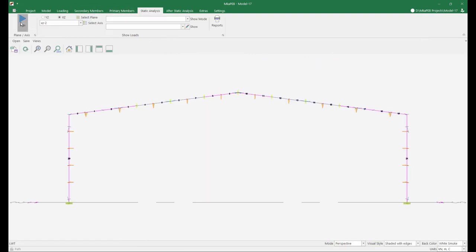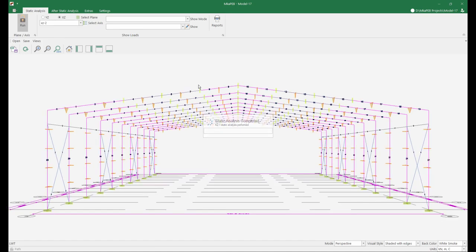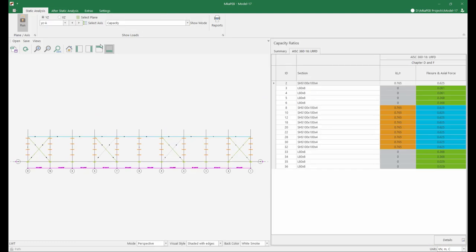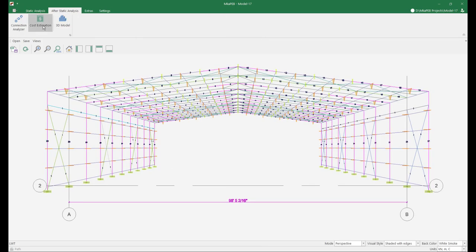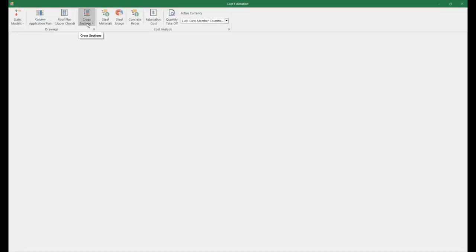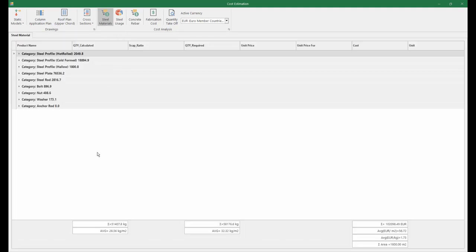Now let's do static analysis again and see the difference. Static results on our long axis are the same. Now let's look at our other axis — the column capacity ratios have decreased dramatically. Now let's take a quick look at how much steel we use from the cost estimation menu. I open the list by pressing the steel materials button — we used 28.56 kilograms of steel per square meter.